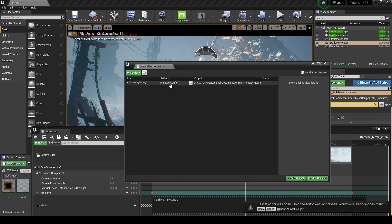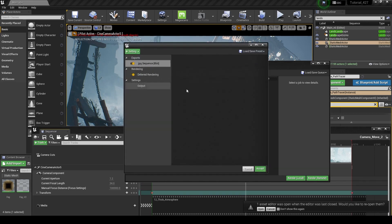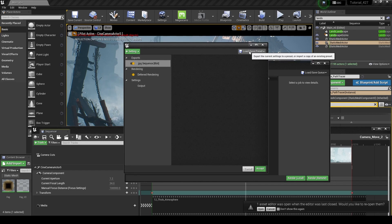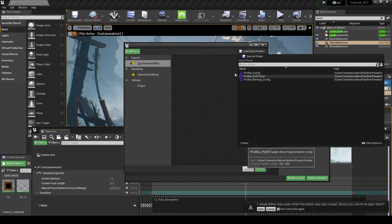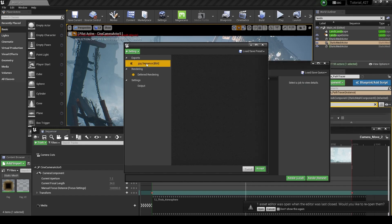So what we do here is go into our settings, and this is our default export settings. You can always load and save a preset up here, so I already have some presets saved in this project.